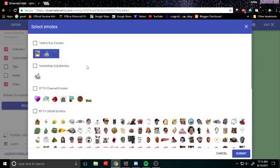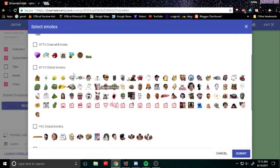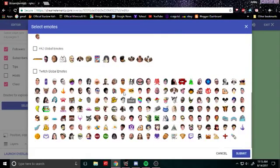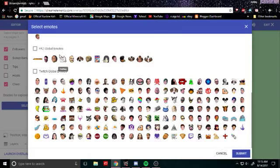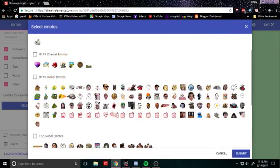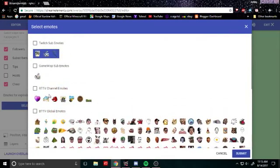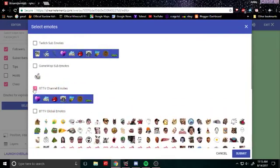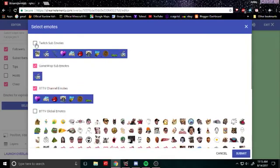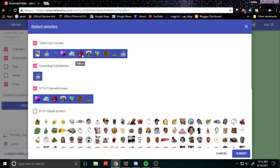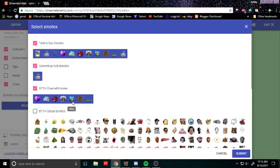And then you can go in here and actually select which emotes. So they have the option to have BTTV global emotes, the FrankerFaceZ emotes I can't remember what that's called, and then also Twitch global emotes. So you can add all the emotes you want or you can just have your channel emotes in it. So I use my personal, I have my subscriber emotes and then my BTTV emotes which are the girl streamer emotes and then a couple of other emotes.